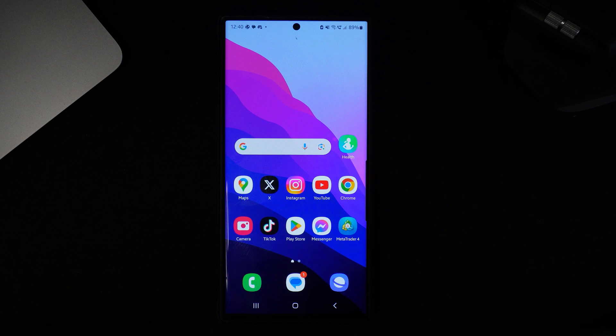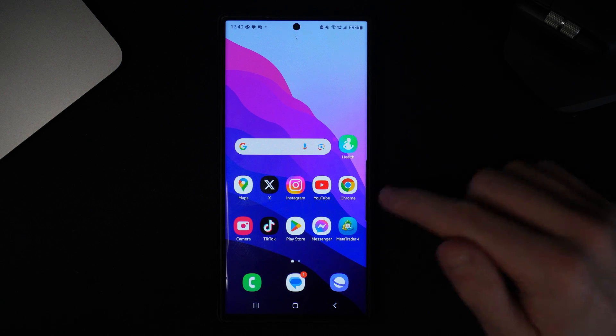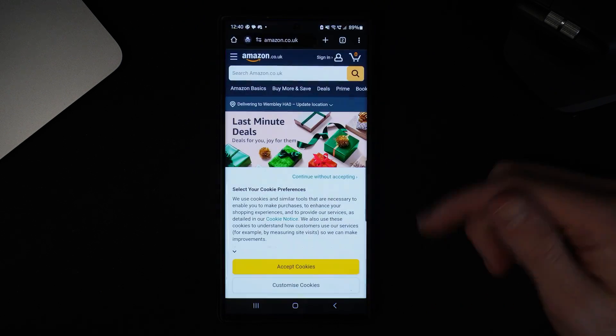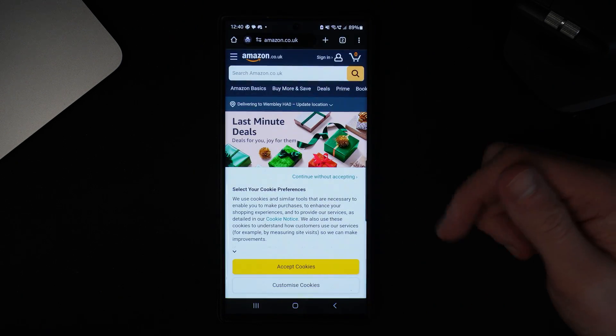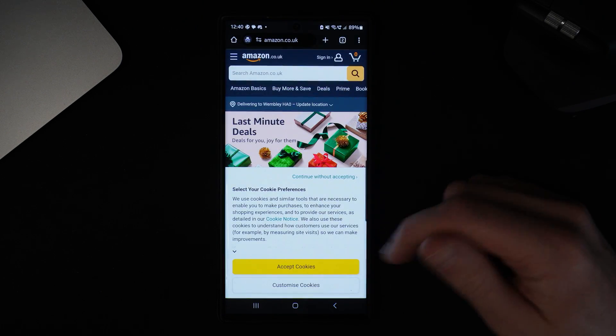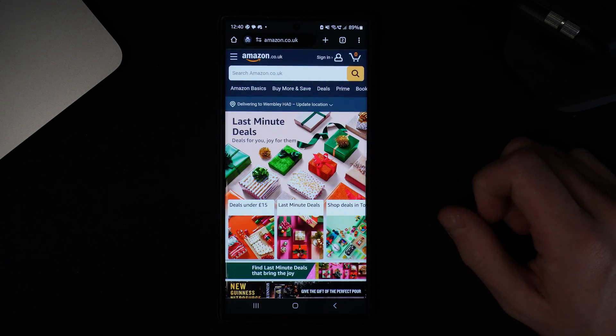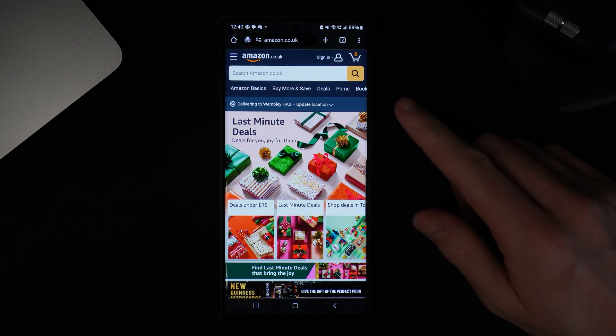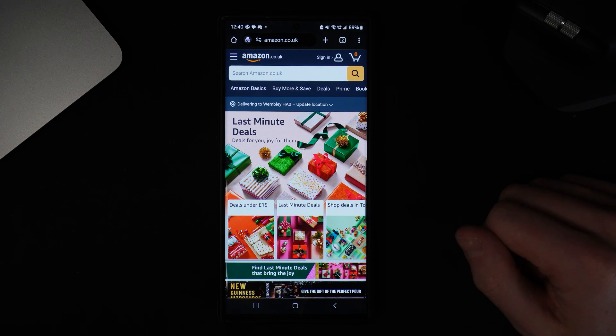First of all, what we need to do is head over to a browser of our choice. In this case I will go to Google Chrome and then head over to Amazon.